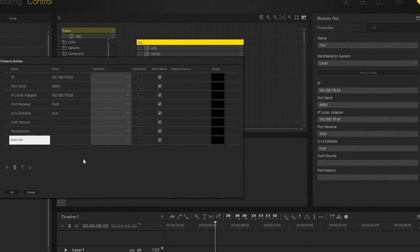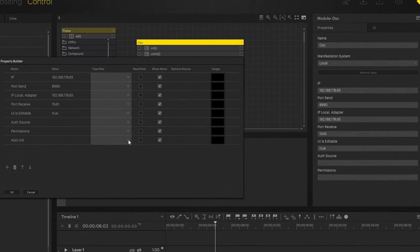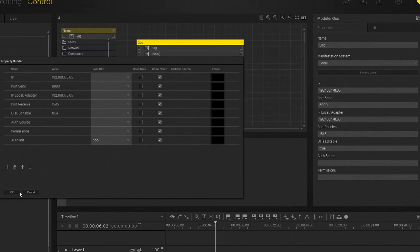For the type hint, we want boolean - we want it to be true or false - and we just hit okay.